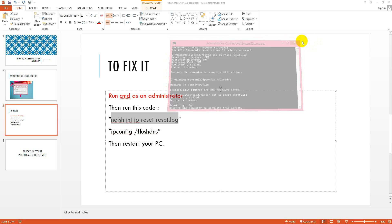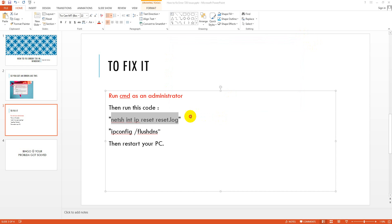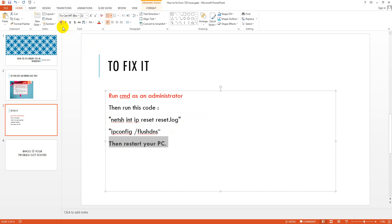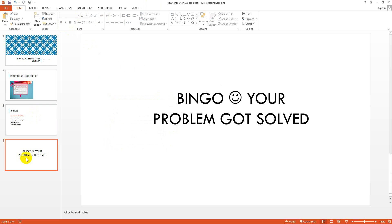So I have to complete it to restart my PC. Remember one thing: before restart your PC, you must run two of this command—I mean netsh int ip reset resetlog and then this one—and then you will restart your PC. And bingo, your problem got solved. Whenever you restart your PC and PC starts again, then you will see that this problem is completely solved and error 720 is gone.